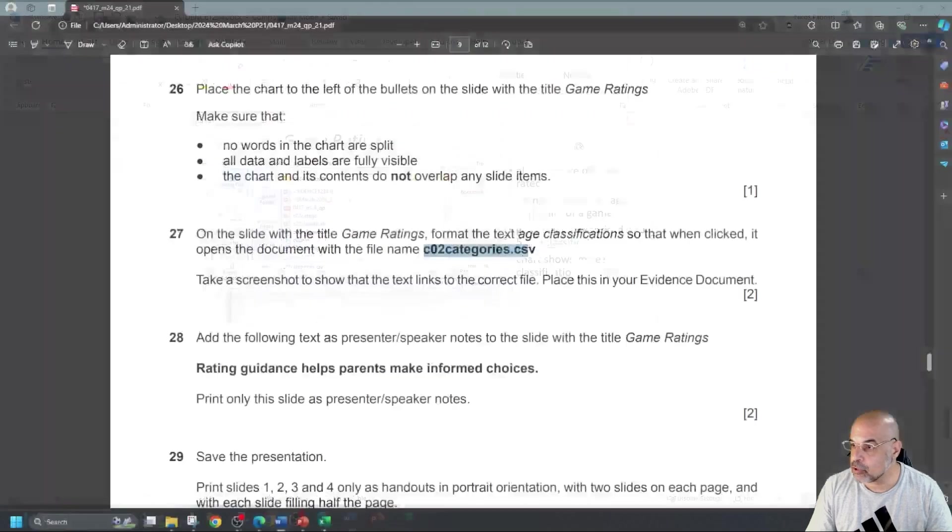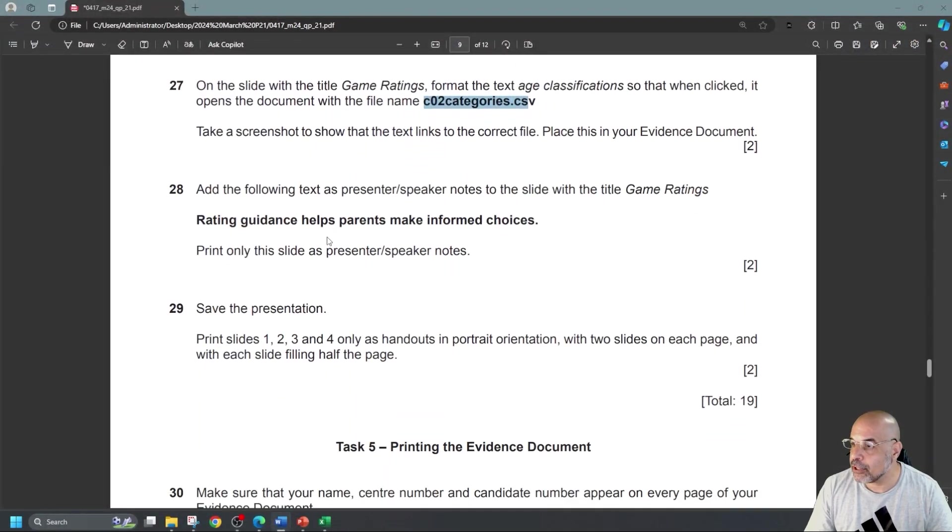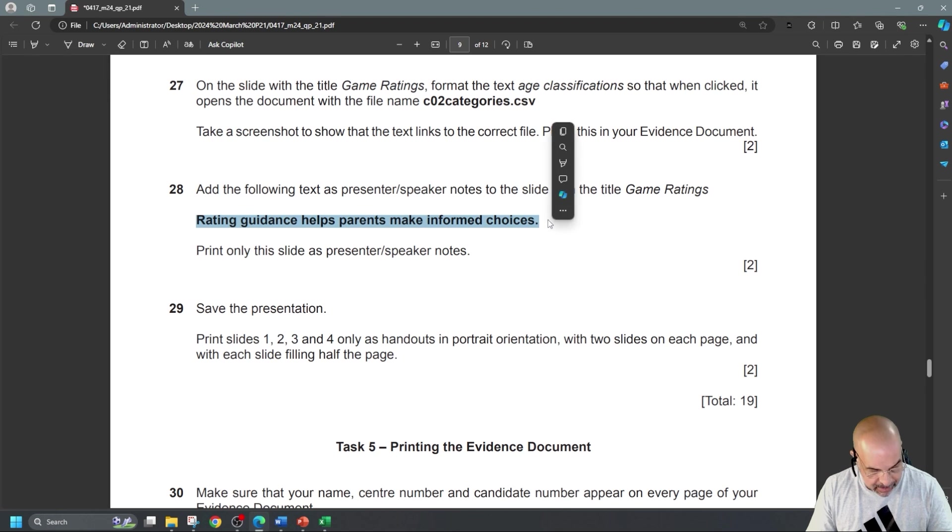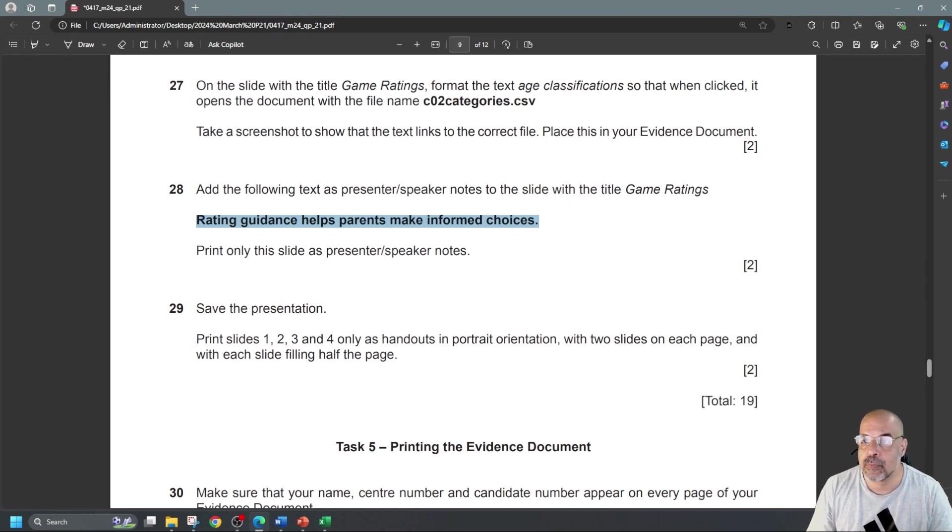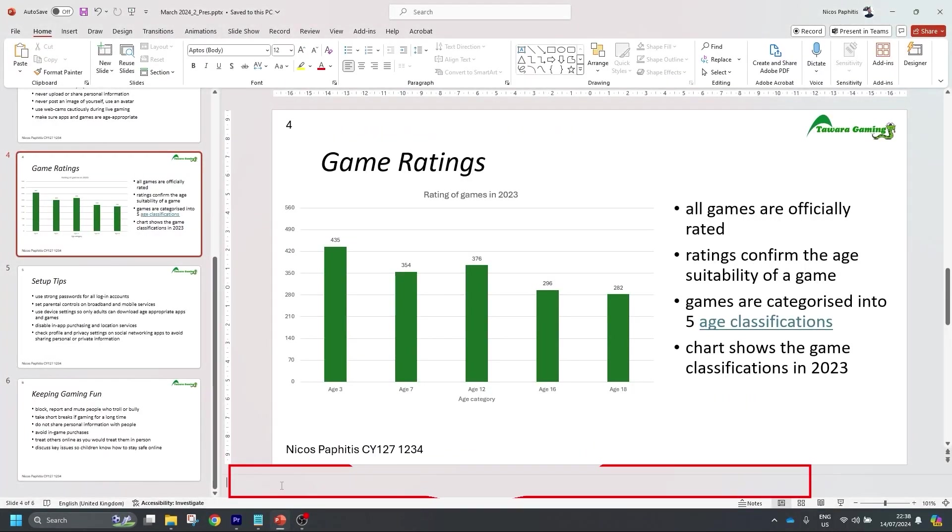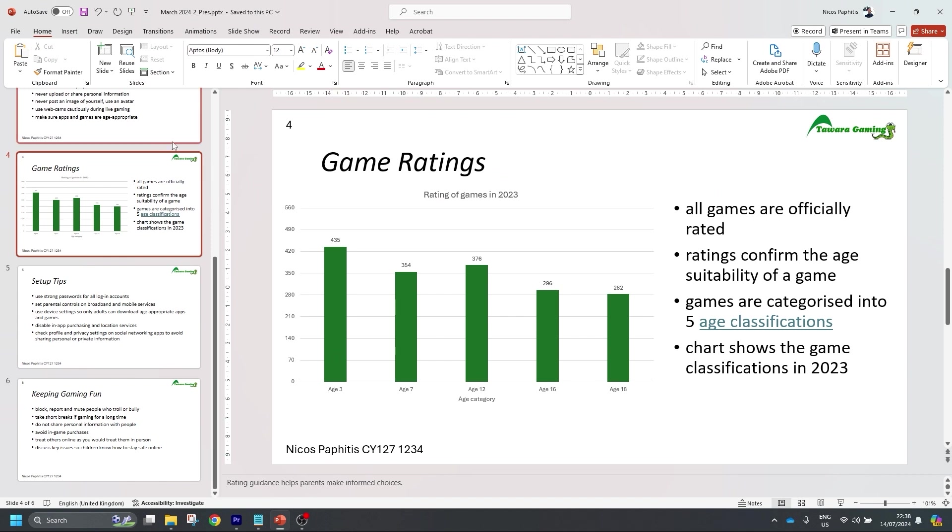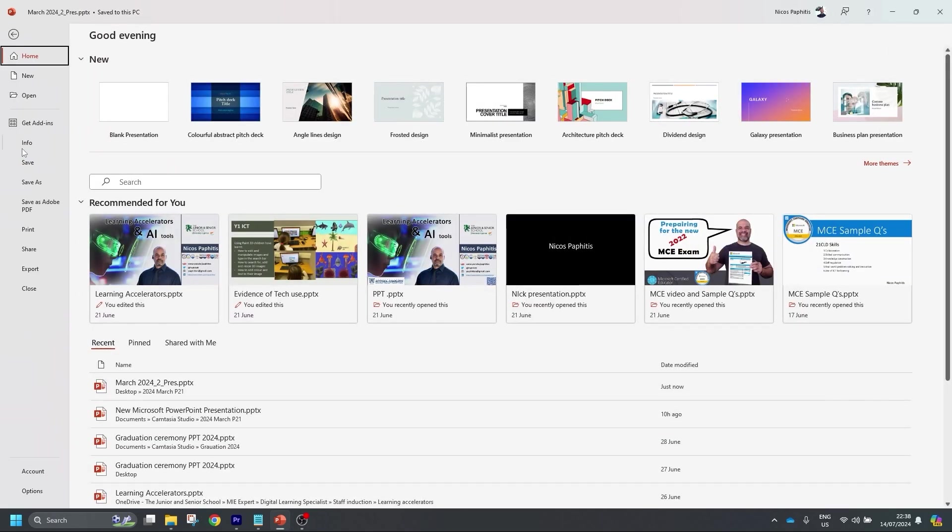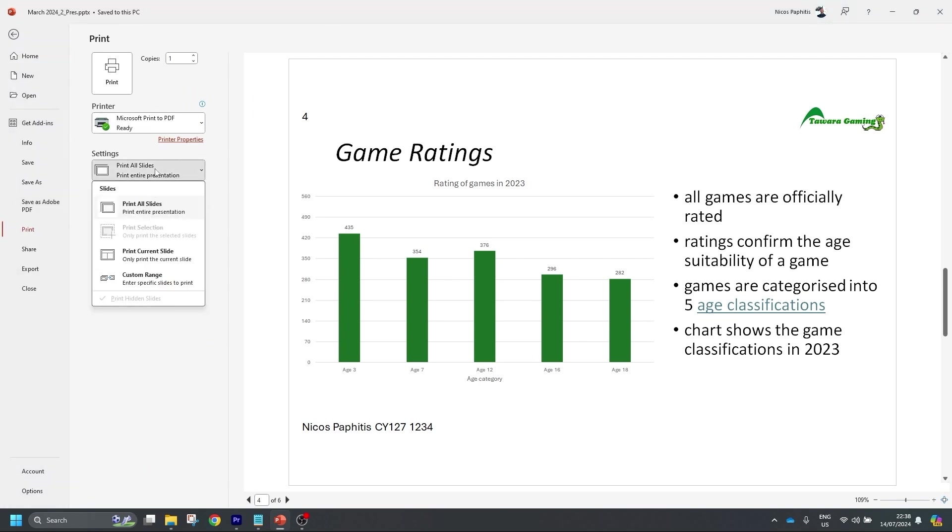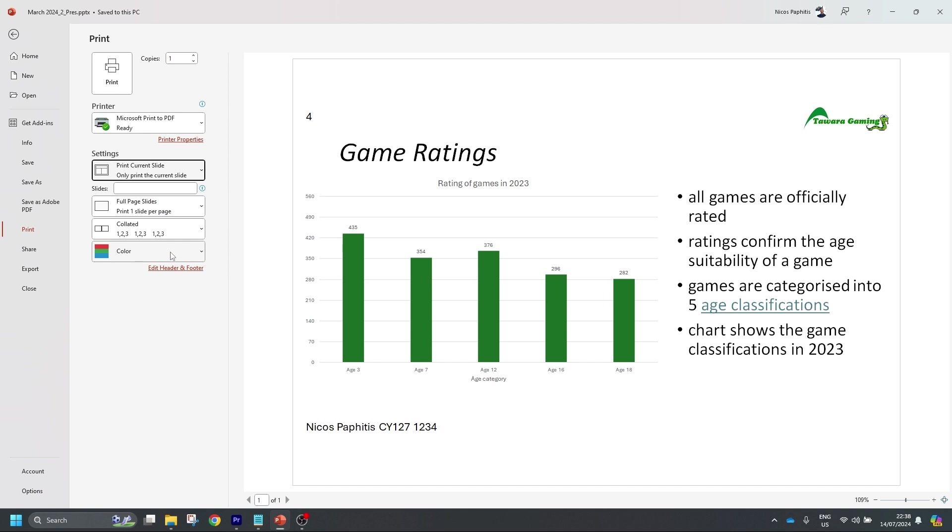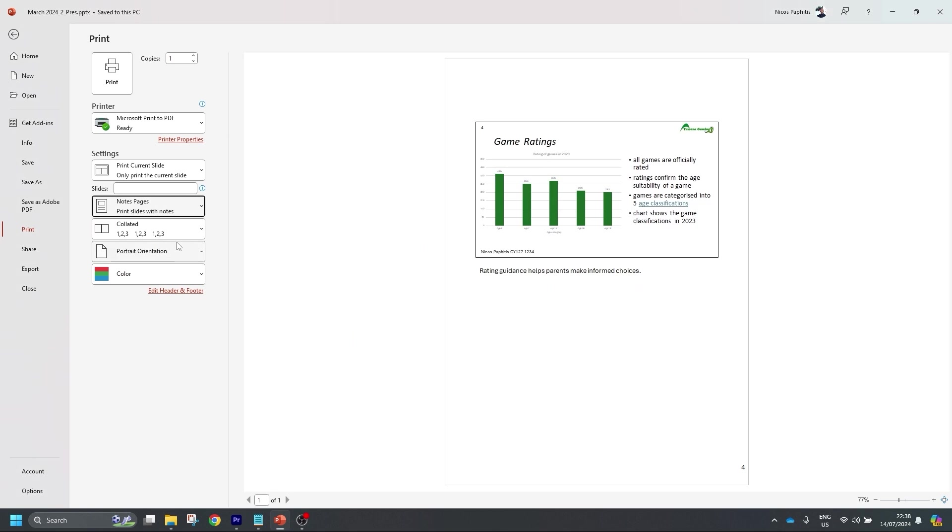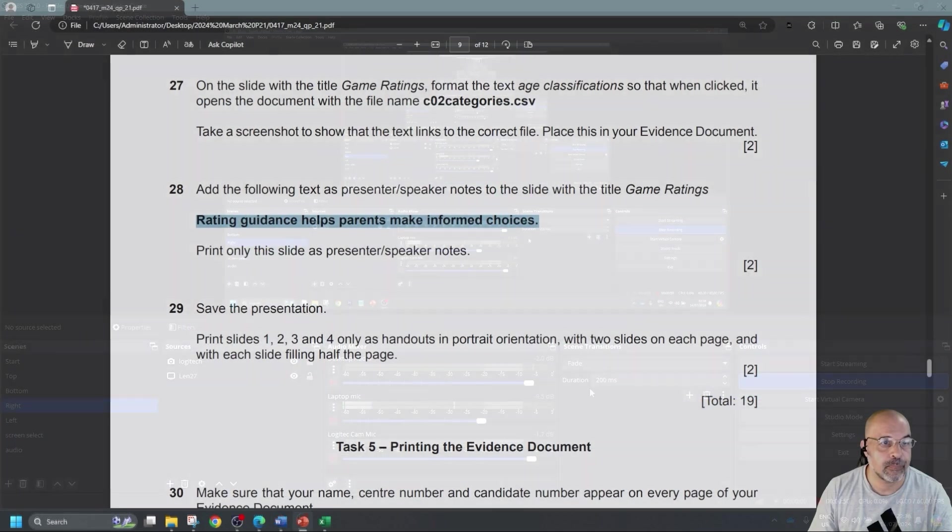Add the following text as presenter speaker notes to the slide with the title Game Ratings. So, the same one. So, I'm going to select that text. If you're going to type this out, which you probably have to, make sure you do everything spelt correctly. So, I'm going to go back to here. At the bottom, you can see click to add notes. I'm going to paste that there. And then it says, print only this slide as presenter speaker notes. So, how do we do this? File. Print. I'm going to print only the current slide, which I'm looking at. So, instead of all slides, just print current slide. And then instead of full pages, I want notes page. There you go. It's going to print me this slide here. With everything I want and the notes there. And I will simply click on print to print to my printer.